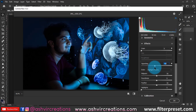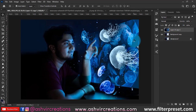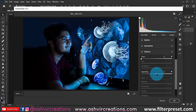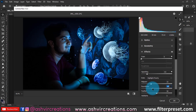Press Ctrl+J to duplicate the image. Go to Filter, select Camera Raw again, and add a vignette. However, the vignette is affecting the whole image, but I only want it on the top and left side — not the right side. Adjust the feather and hit OK.